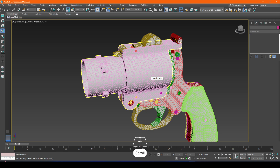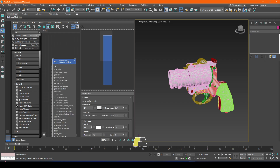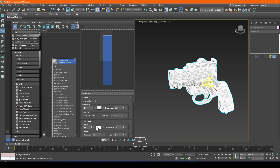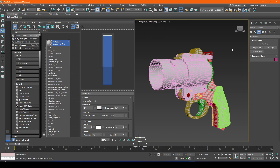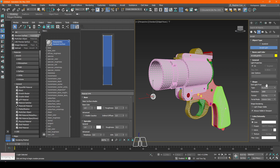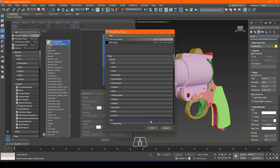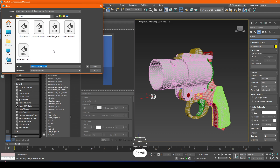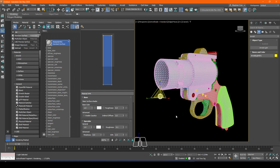Hit M on the keyboard to bring up the material editor. In here, look for a standard surface material — grab that and drag and drop it onto your selection, then assign to selection. Next, let's pop a light in the scene — an Arnold light, change it to a skylight. We'll set up a quick HDRI lighting setup using Winter Lake and have a look in the Arnold preview for a quick render.